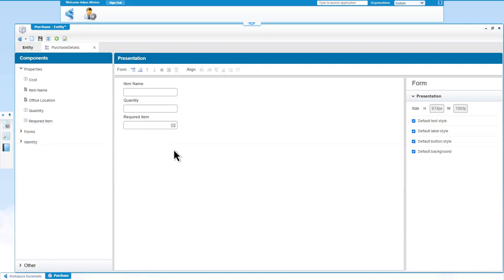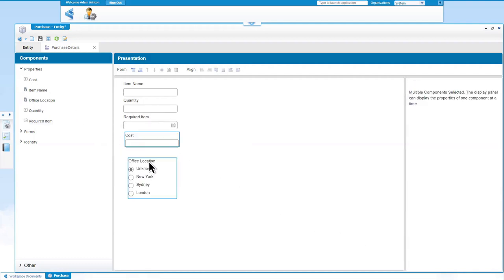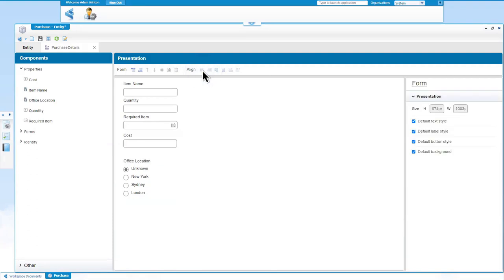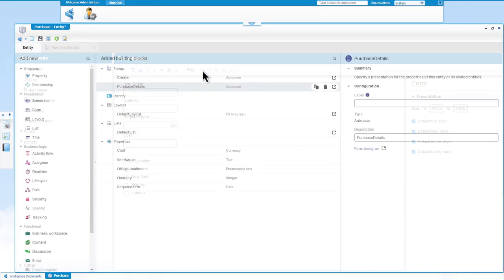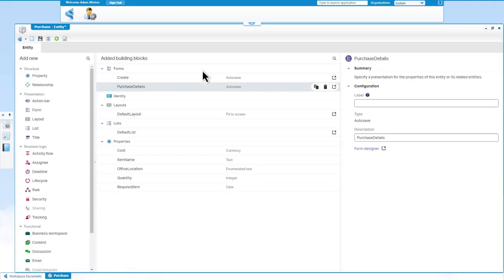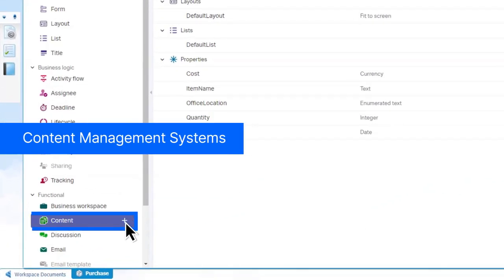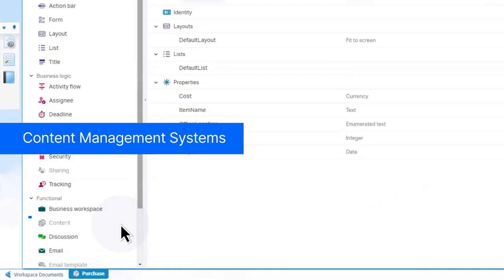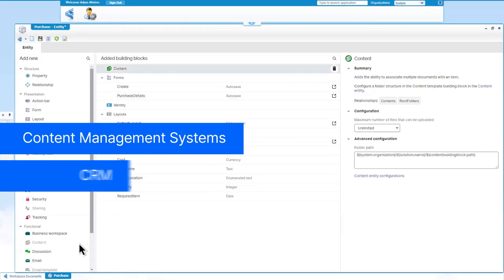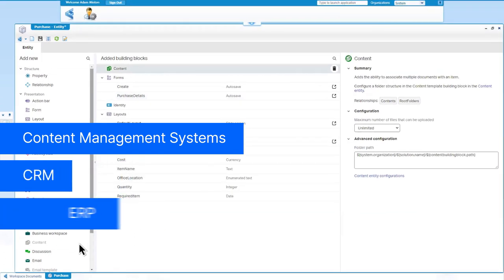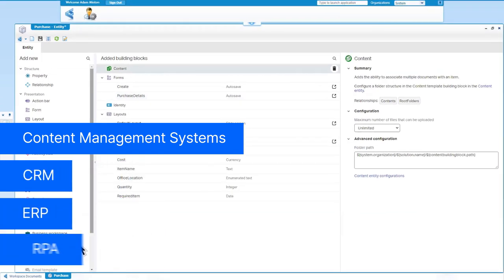An intuitive interface allows developers to configure forms using drag-and-drop. Integration capabilities enable links to other lead applications and systems of record, such as OpenText Content Management Systems, CRM, ERP, and RPA.